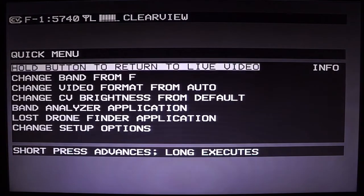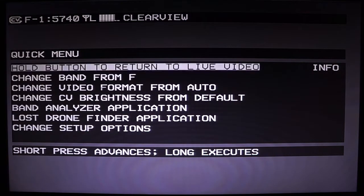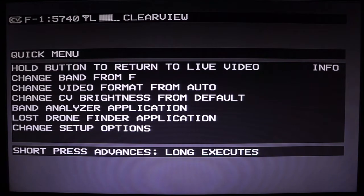To enter the menu, all you do is click twice and then do a long press. Now we're in the main menu. The first option is always to go back to live video. To scroll through options you do a single press, and to select options or change values you can usually do a hold of the button.